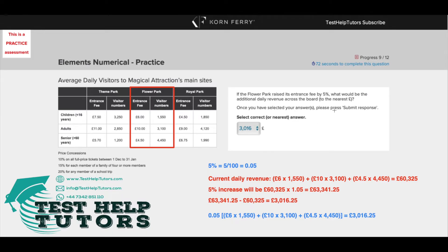Now, just a quick recap of percentages. 5% is simply 5 over 100 as a fraction, which is equivalent to 0.05 as a decimal.